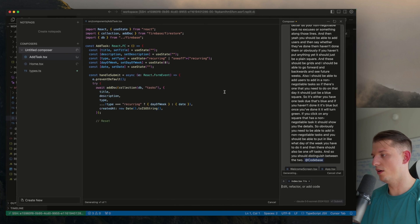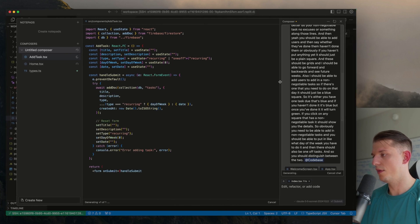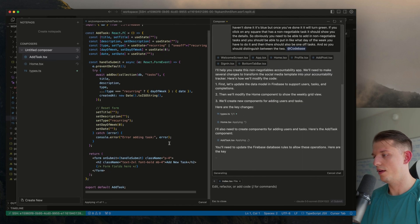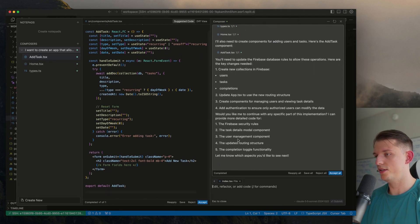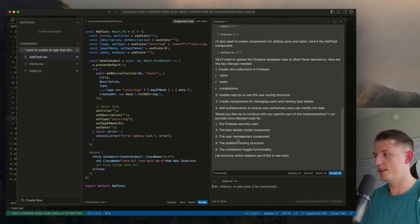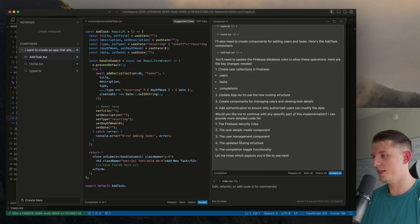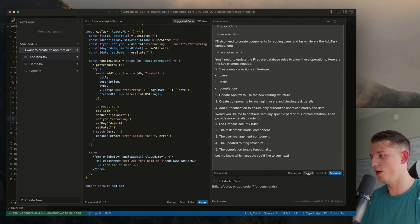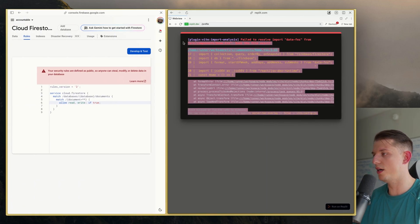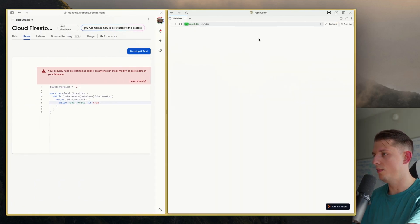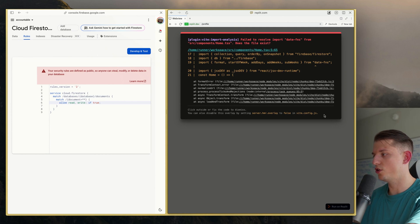Looks like we are good to go. It has created some of the things. It's done all the coding. We can hit Save All. Let's go back — we got an error. We'll just refresh this. We got an error — that's okay.